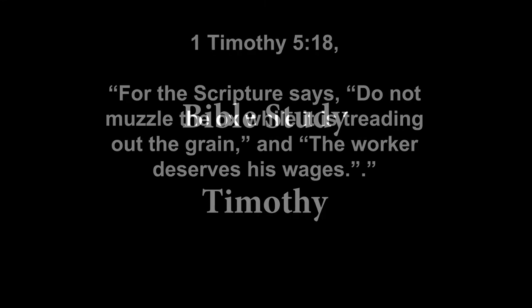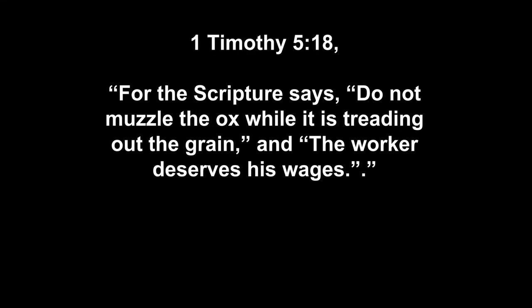Hi guys and welcome to Neal Bible Study. Awesome that you're joining again and today we will study 1 Timothy 5 verse 18. For the scripture says, do not muzzle the ox while it's treading out the grain and the worker deserves his wages.